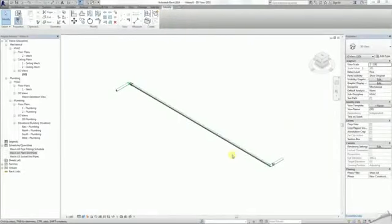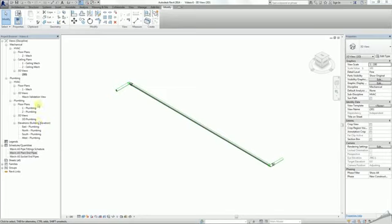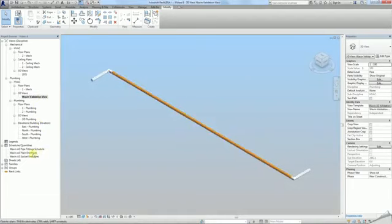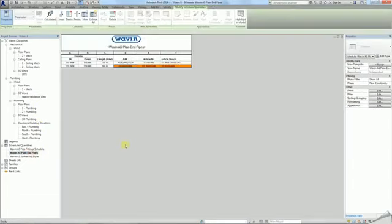Today I'm going to show you how to divide pipes into optimal lengths. In one of the previous tutorials I showed you how to find pipes longer than available using Wavin Validation View. They can also be found using the pipe schedules as they don't have article descriptions or article numbers.